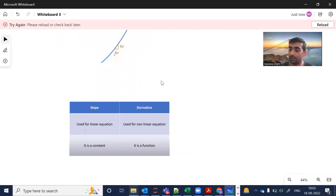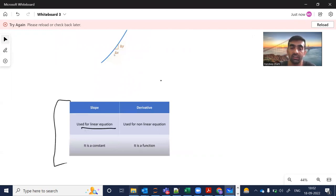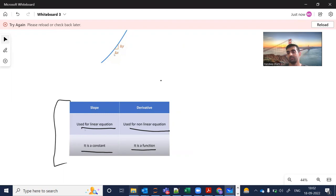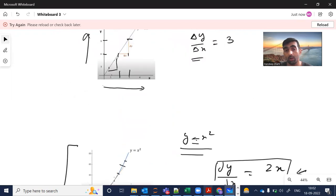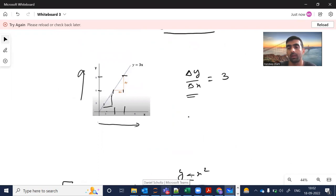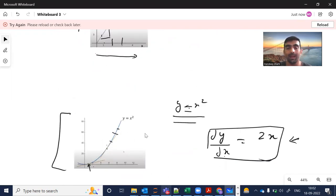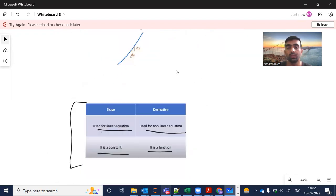Now, what is the difference between slope and derivative? Slope is used for linear equations — it is constant. Derivatives are used for non-linear equations and give a function, because in a curved equation the slope is different at every point. But in the straight-line graph, the slope is the same at every point, which is three.